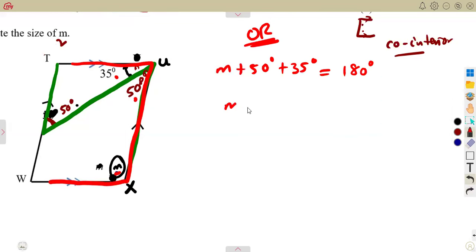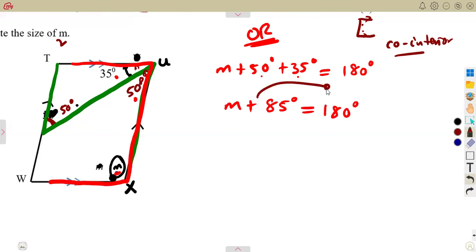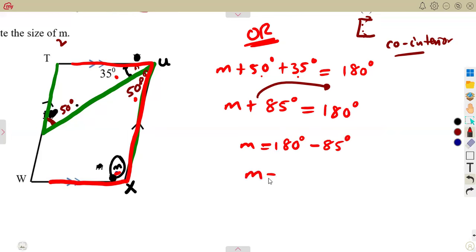So let's calculate: M plus 50 plus 35, that is 85 degrees, which is equal to 180 degrees. Transposing the 85 gives M equal to 180 degrees minus 85 degrees, and that gives us 95 degrees — which is the same answer as we calculated previously using the parallelogram method.